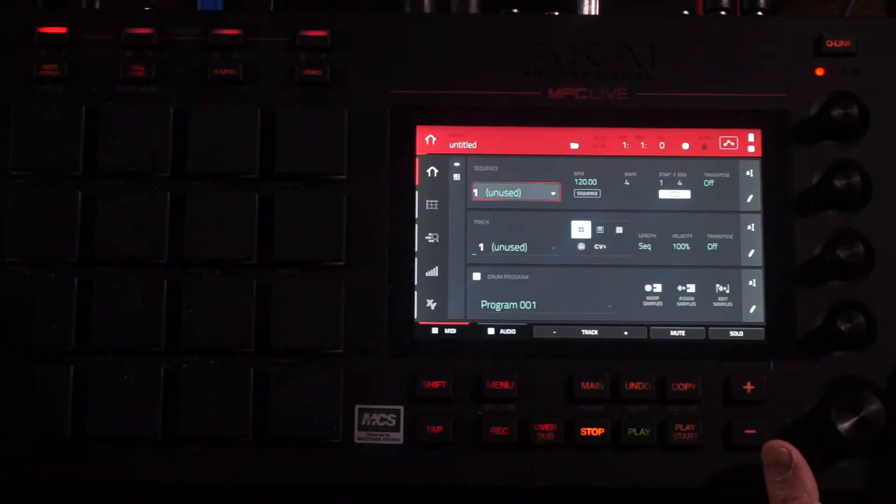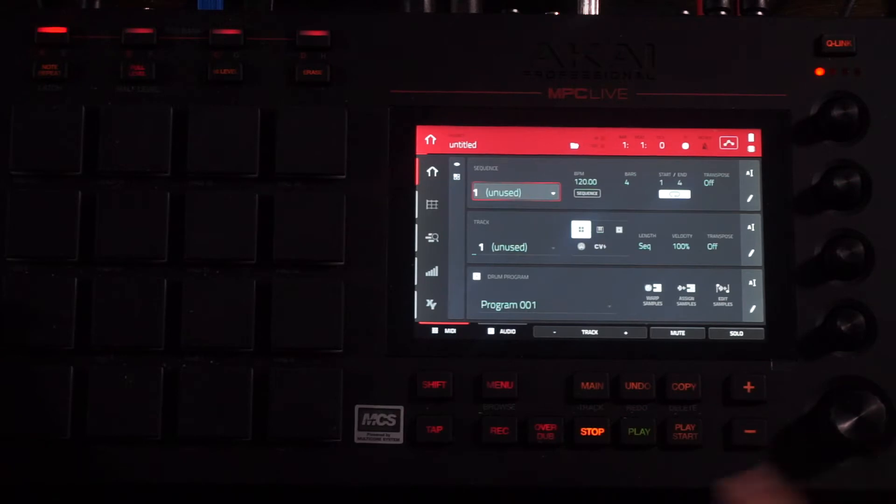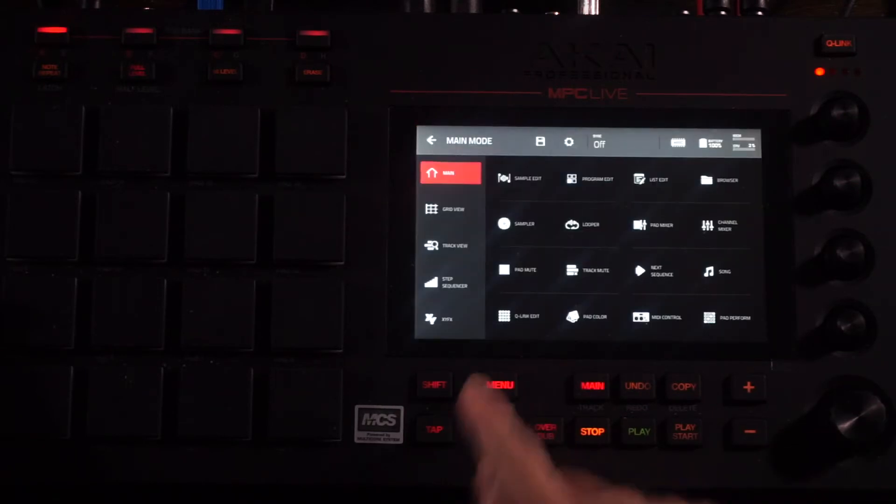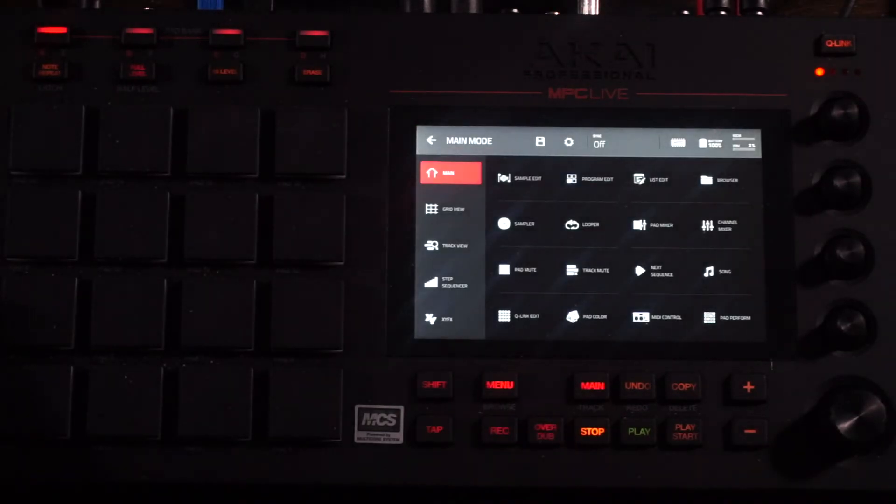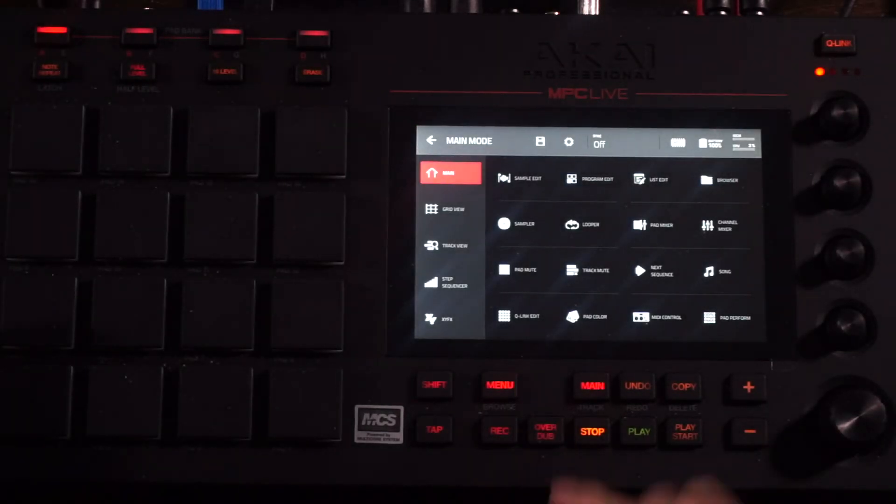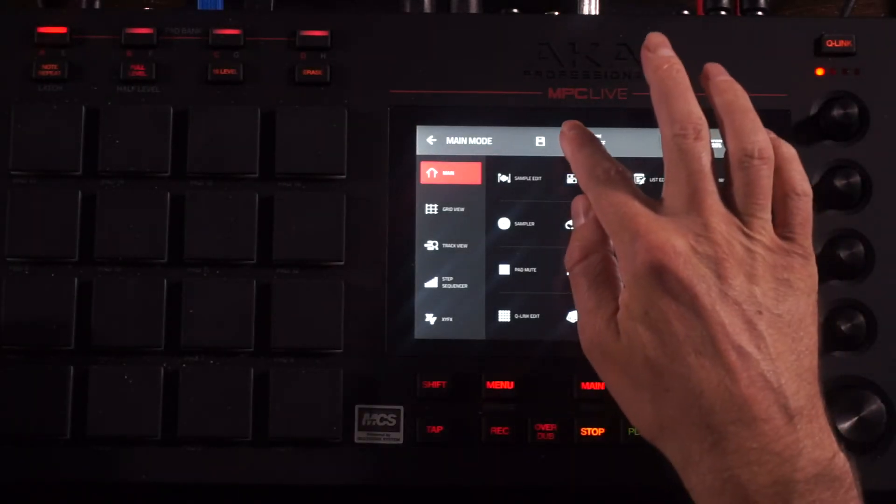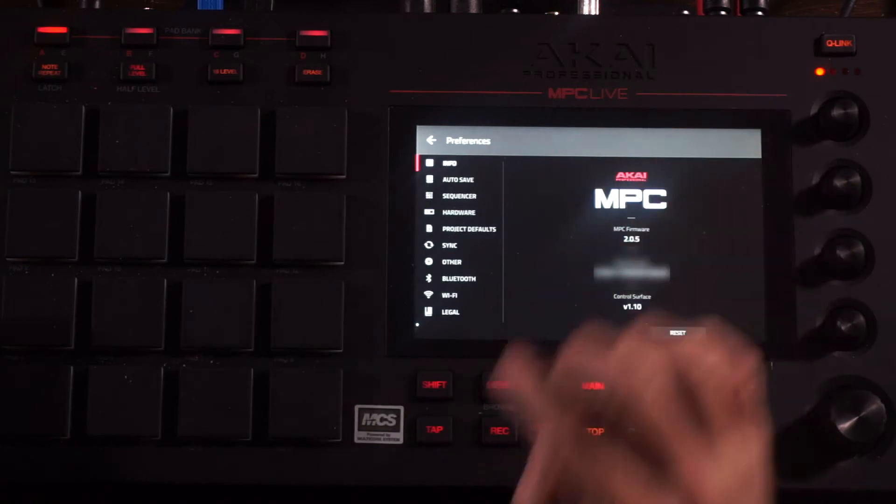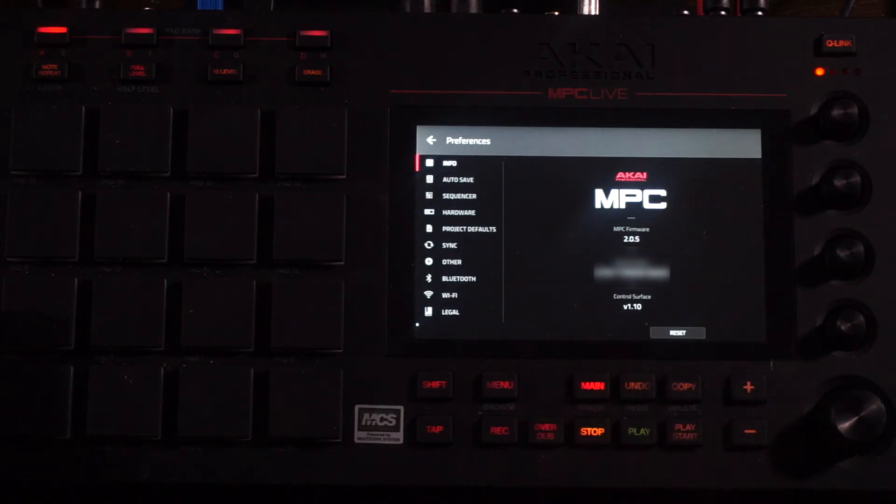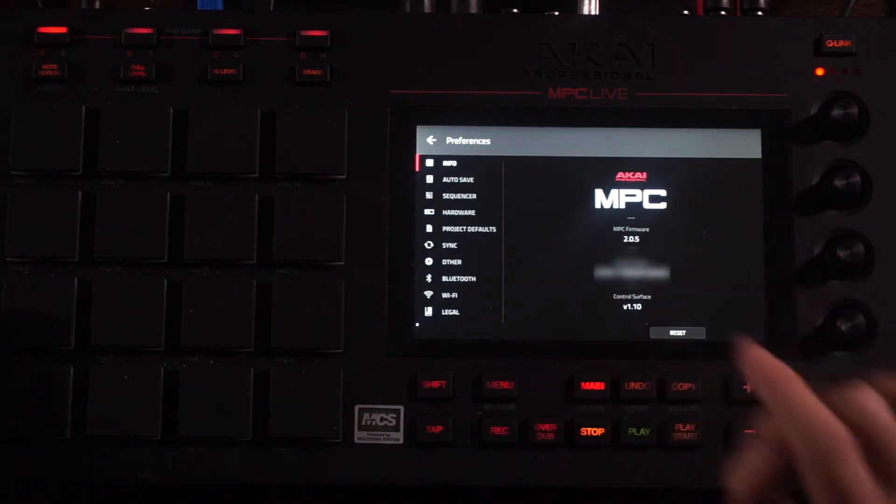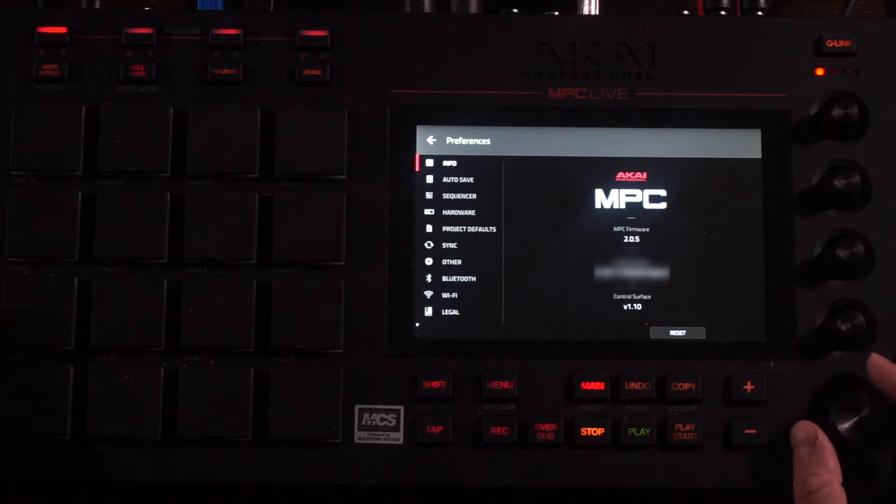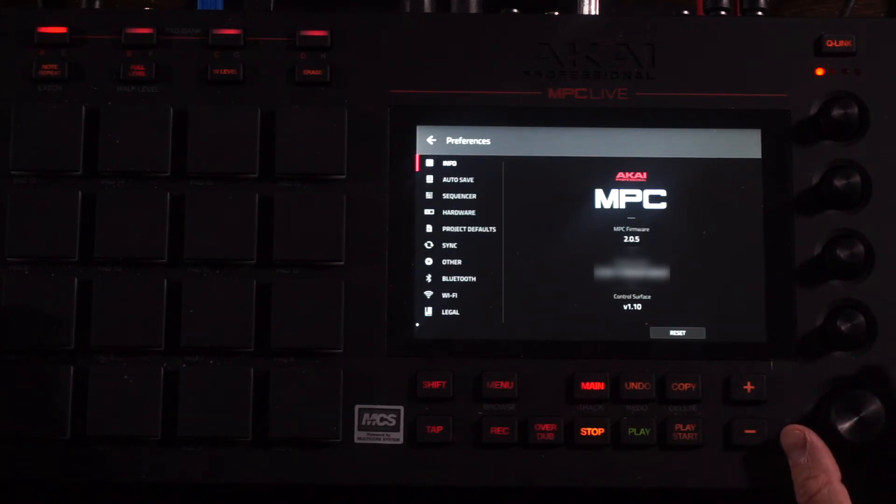Once your MPC Live is done booting, go ahead and go to the Menu page. Once in the Menu page, go to the Settings or Preferences page. Once you're in the Preferences page, you can see right here it says MPC Firmware 2.0.5 on mine.